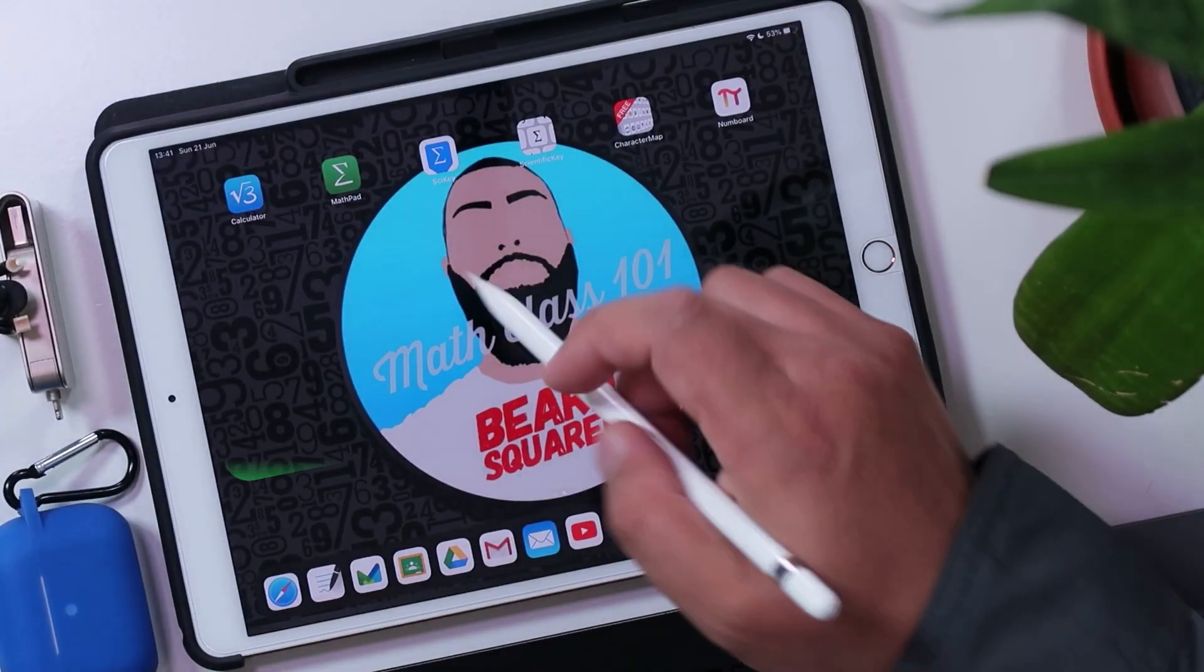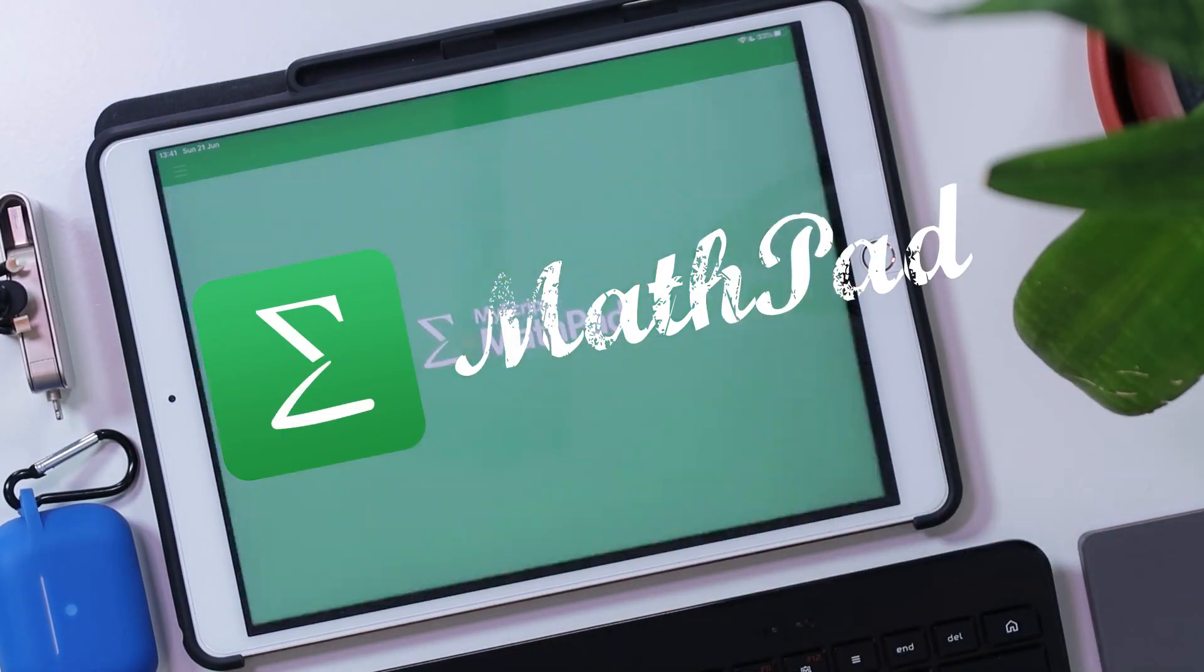Now the beauty of this is this is all text-based. So I can edit this to my heart's content with different symbols and characters for my notation. But what if I didn't want it as text? What if I wanted it as a PNG, as an image? There is a third application that I use in my workflow and this application is called MathPad.